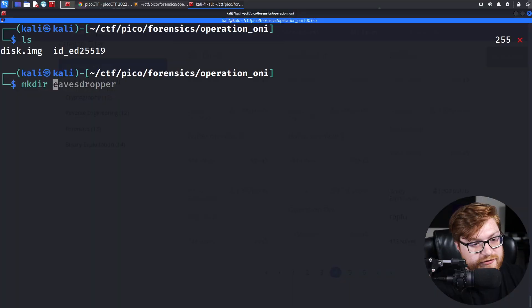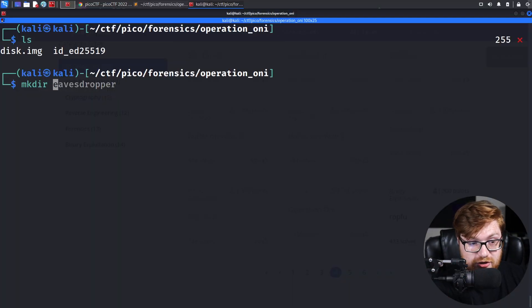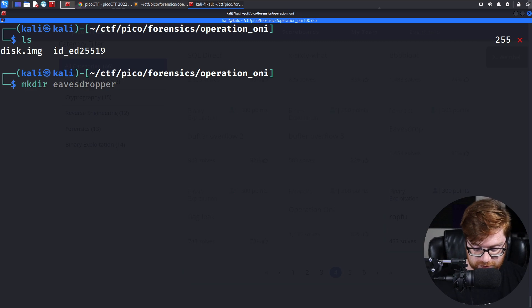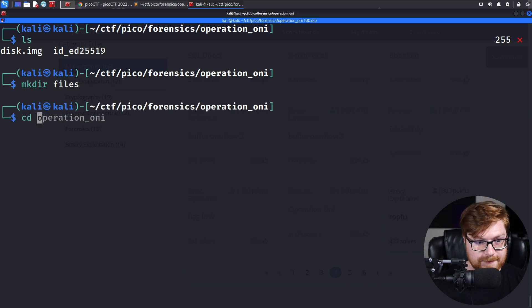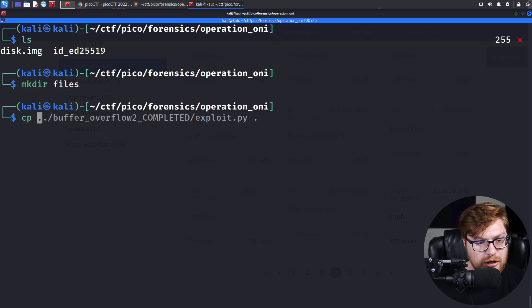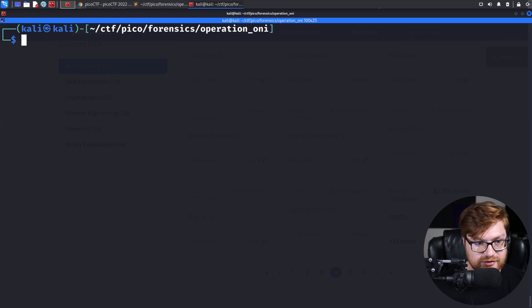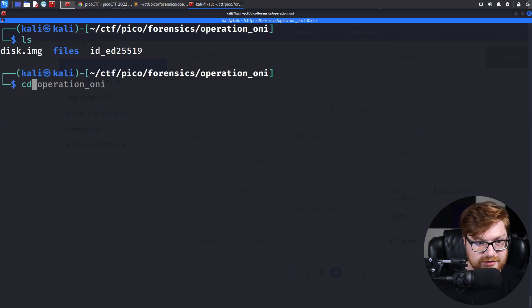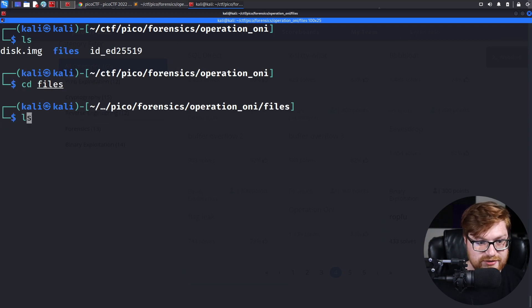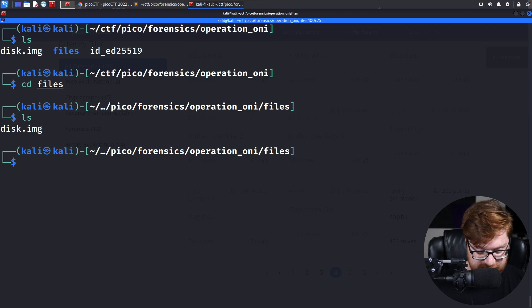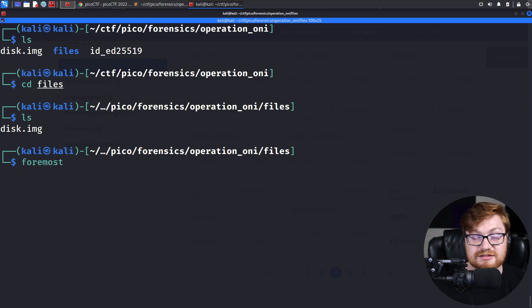Now we'll explore some potential extracurricular stuff. I've mentioned other tools we could use, like Binwalk or Foremost. Let me make a directory files, and I can copy the disk image into that directory. I'm just doing that so I'm not clobbering up the entire directory that I'm in.